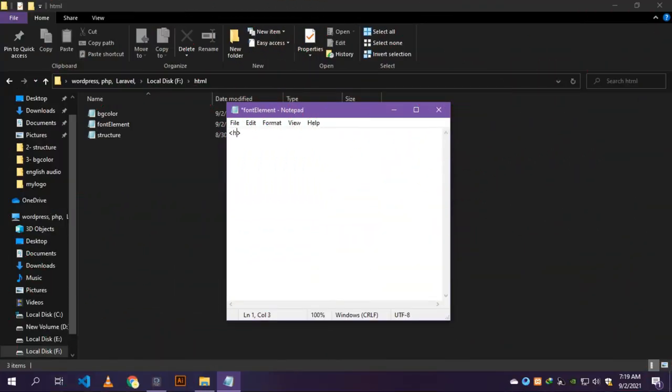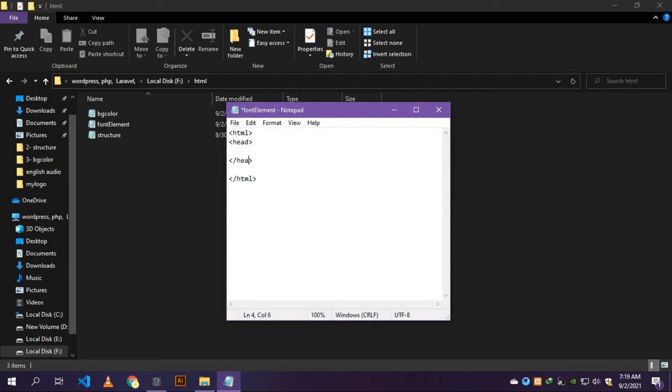Now come to the notepad. Type the structure of the notepad. Now put open and close HTML tag. After that open and close the head tag. Inside the head tag type the title open and close tag.